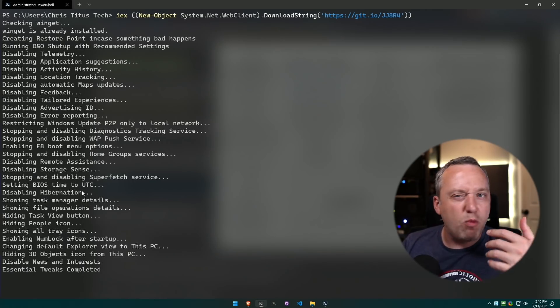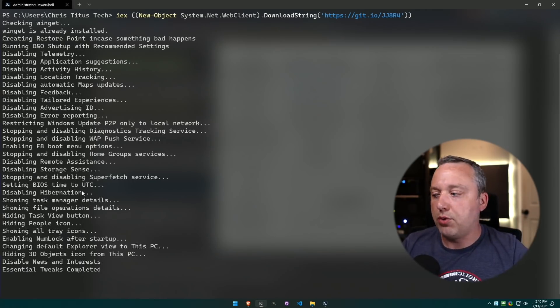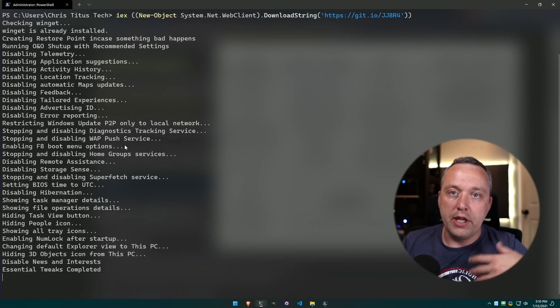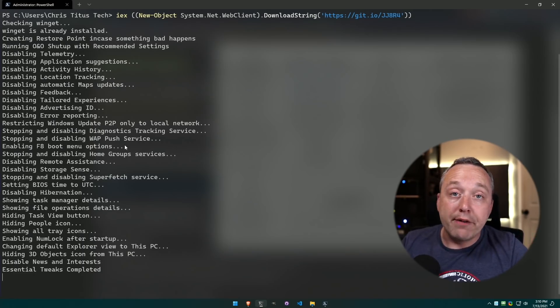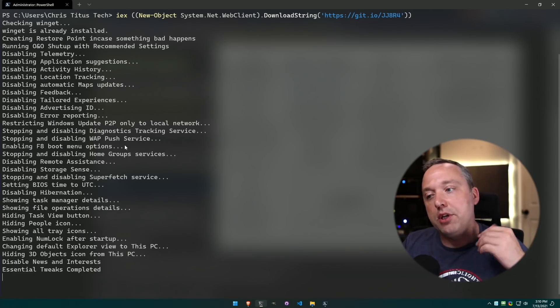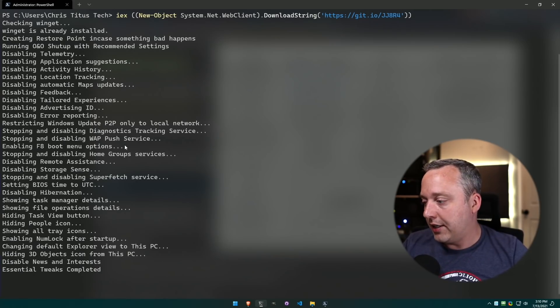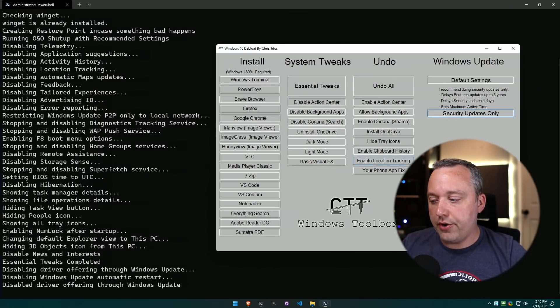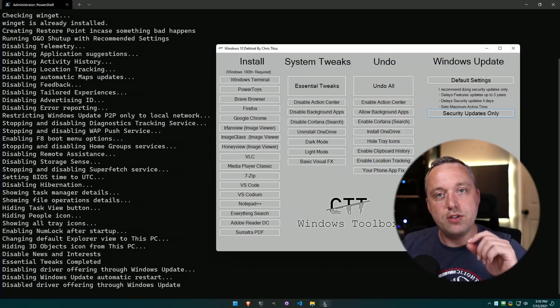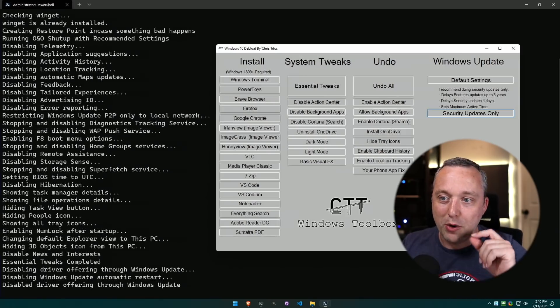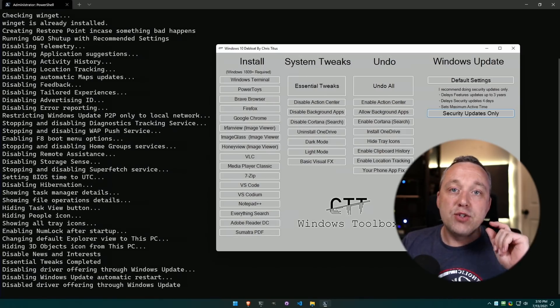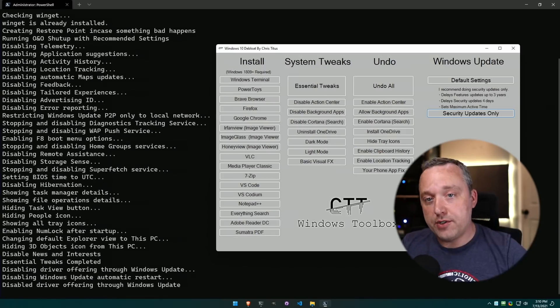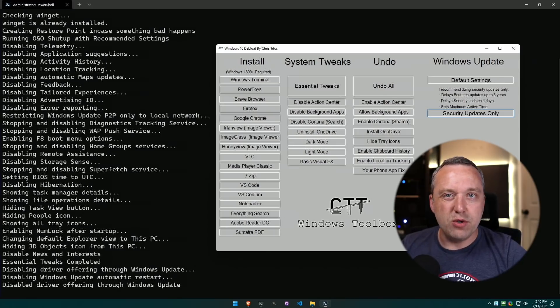And that's one really nice tool that I run on every system. I just come in here, hit Essential Tweaks, and then go about my day. And then also I always like to click Security Updates. What that does is it just makes sure I'm only getting security updates, not the default settings.